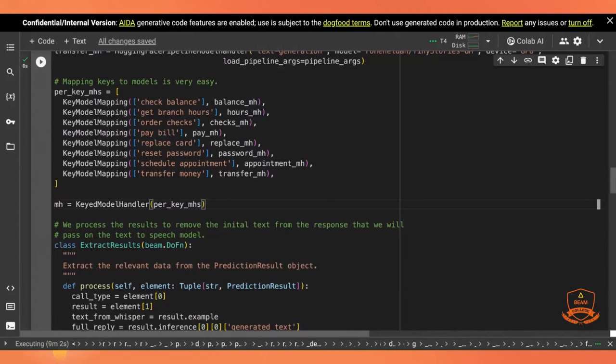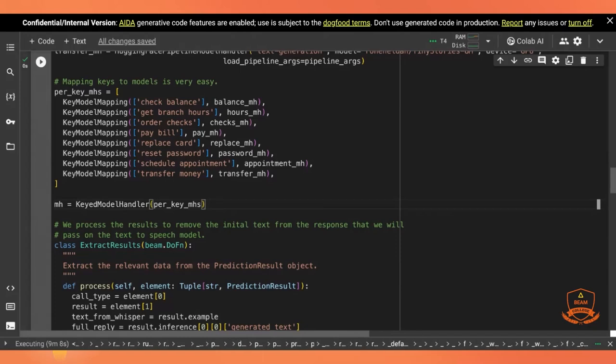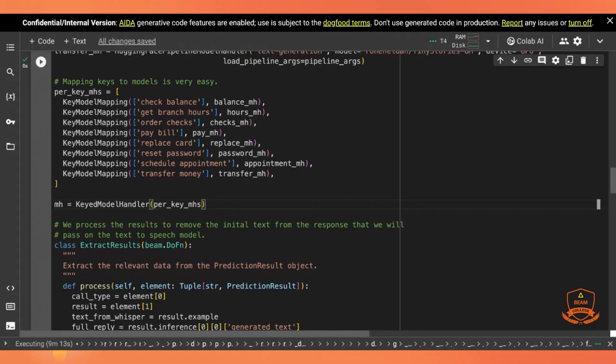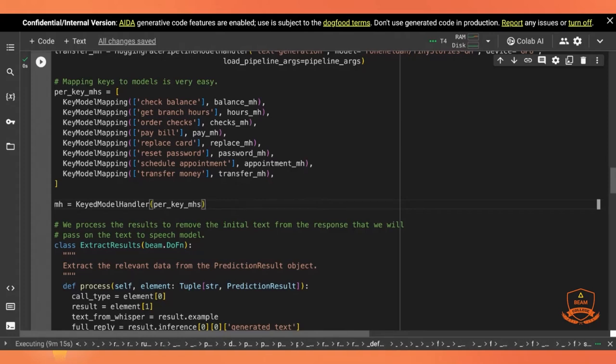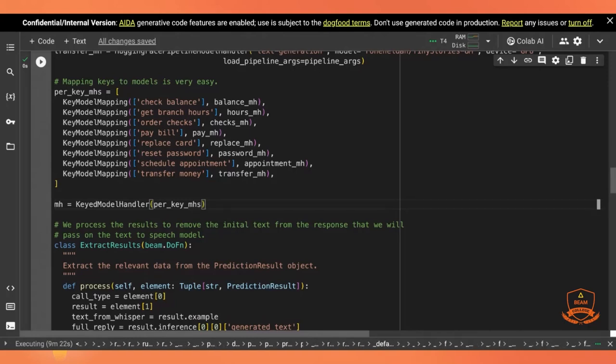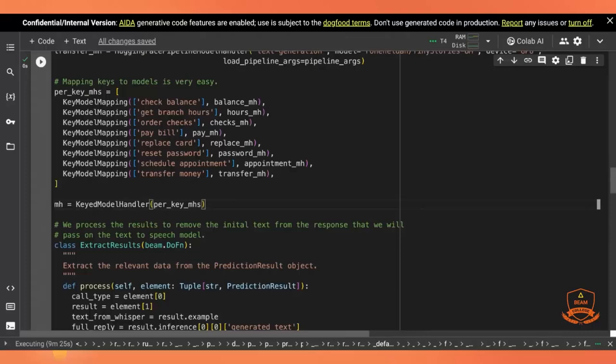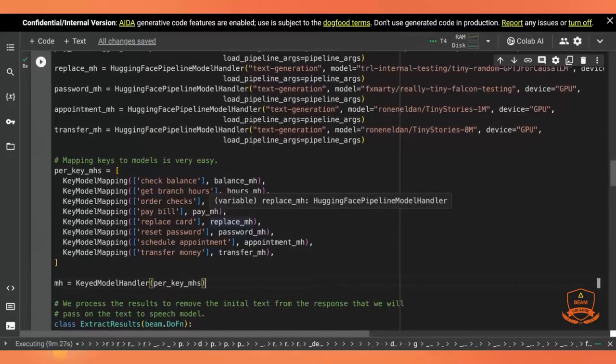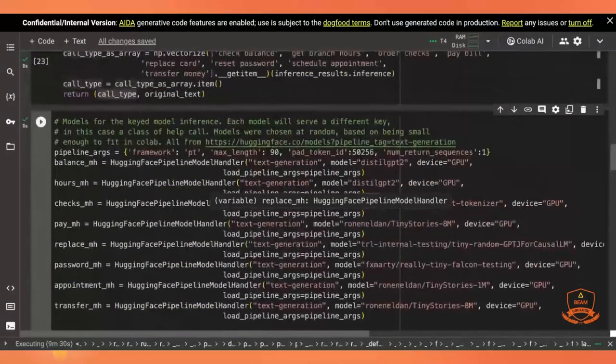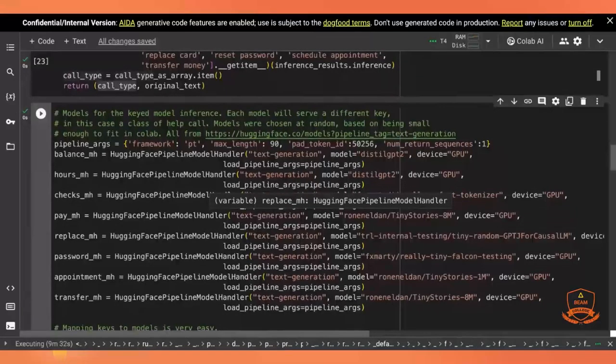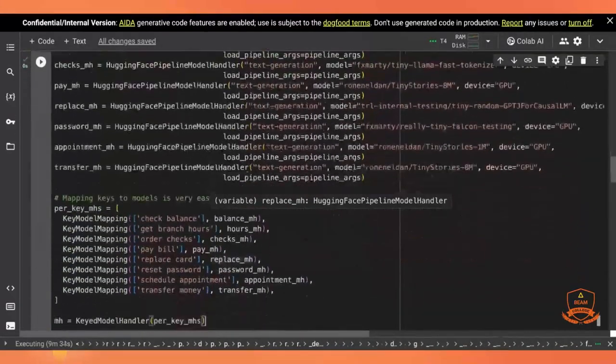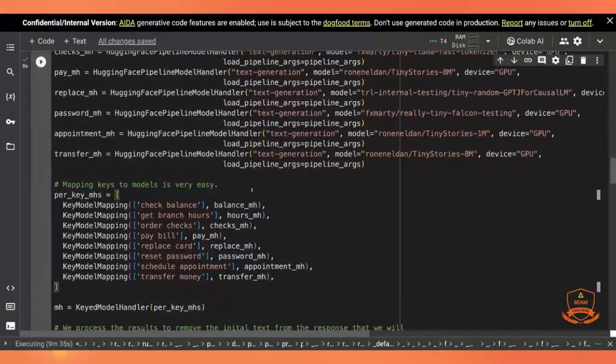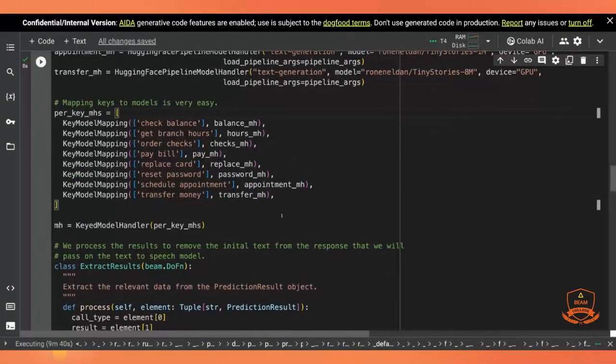And then we just say the model handler is a key to model handler. And it takes that mapping of per key model handlers as its input. And basically, once you have that, Beam will take care of all of the rest of the work of directing inputs to the correct model and also loading those models into the GPU, evicting them from the GPU, batching for appropriate models. It's a lot of work that Beam is doing for you here. And you can get the benefit of that work with a very simple specification. So I think this is one of the most powerful things that we have in Apache Beam. And it's one of our most recent features as well.